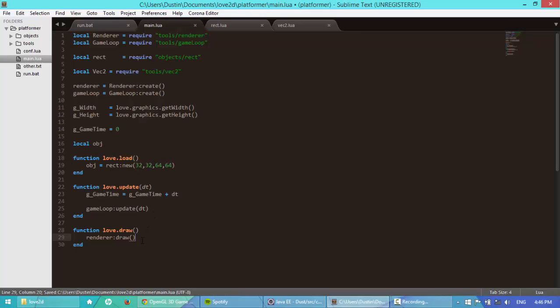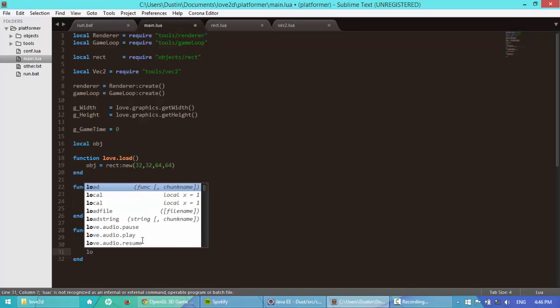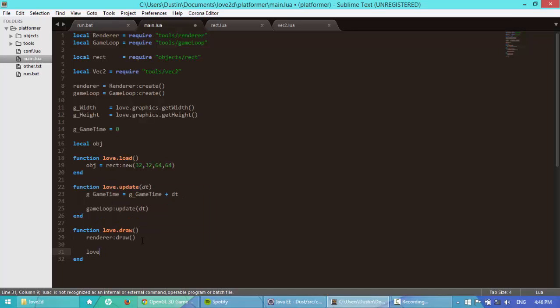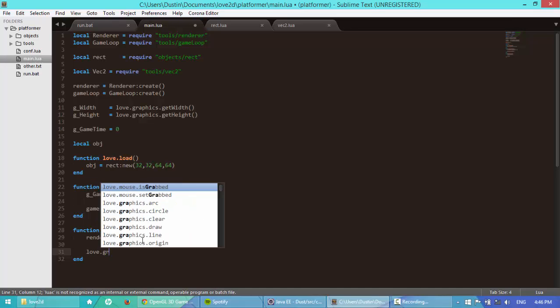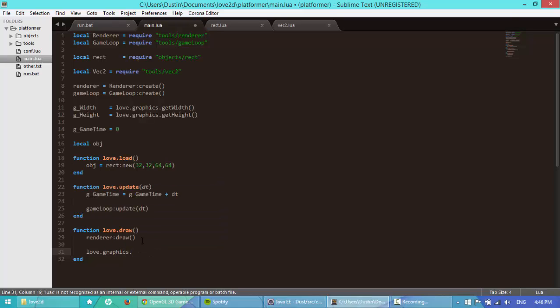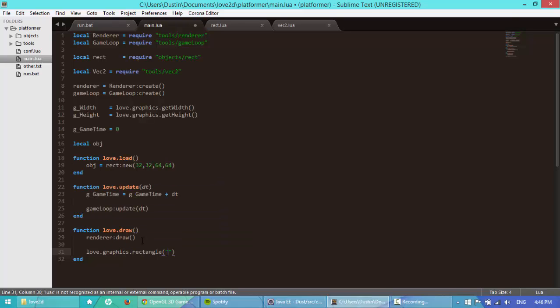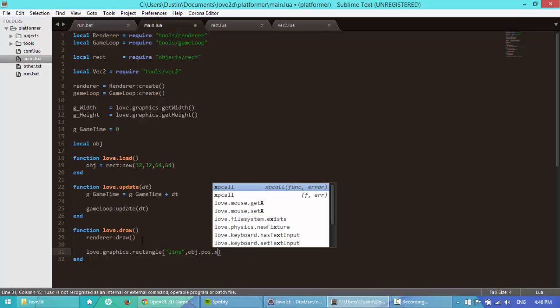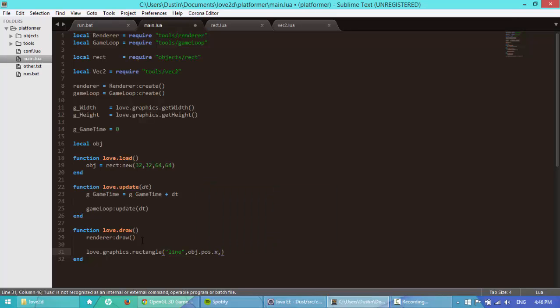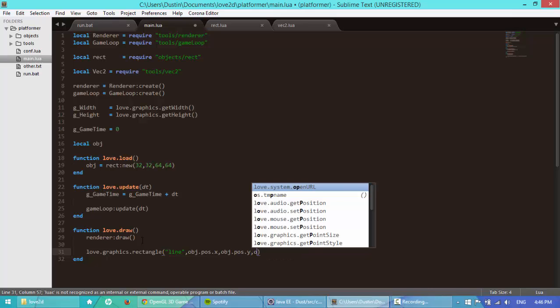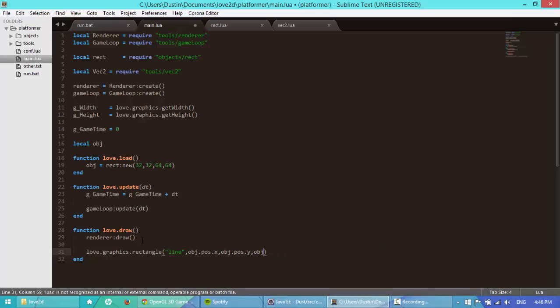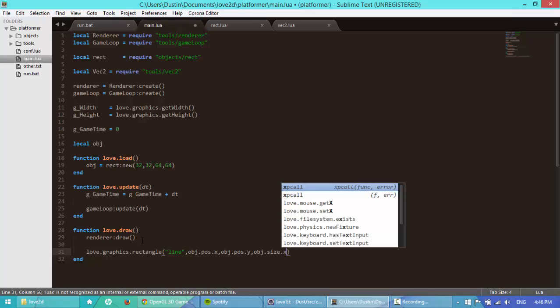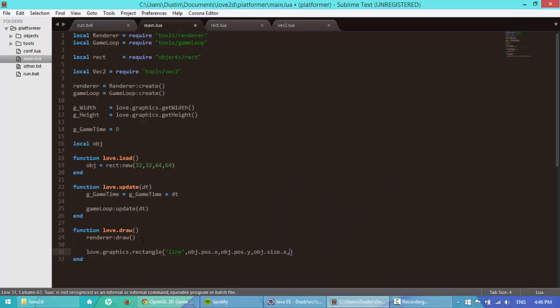Next in the draw, I'm going to draw a rectangle at that position. So love.graphics.rectangle, I'm going to put line right there. I'm going to say obj.position.x, obj.position.y, obj.size.width or .x and then obj.size.y.